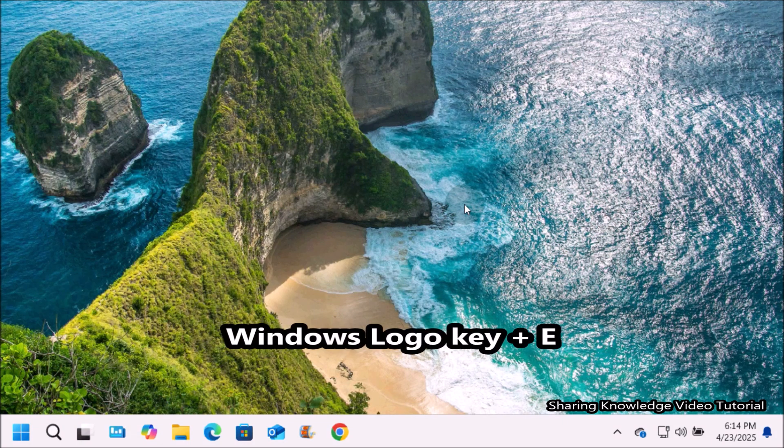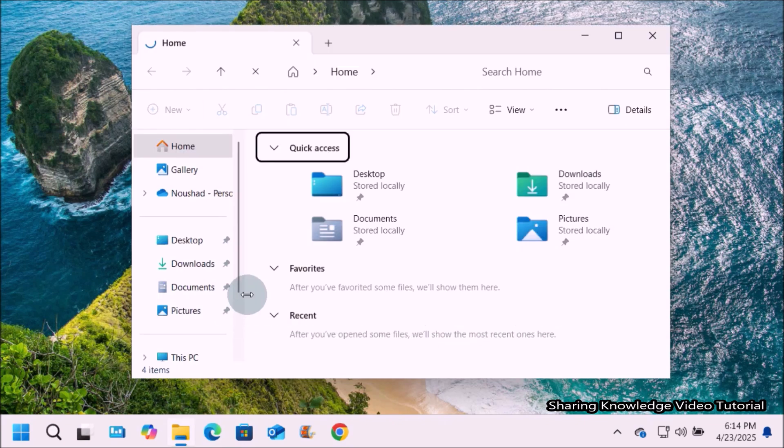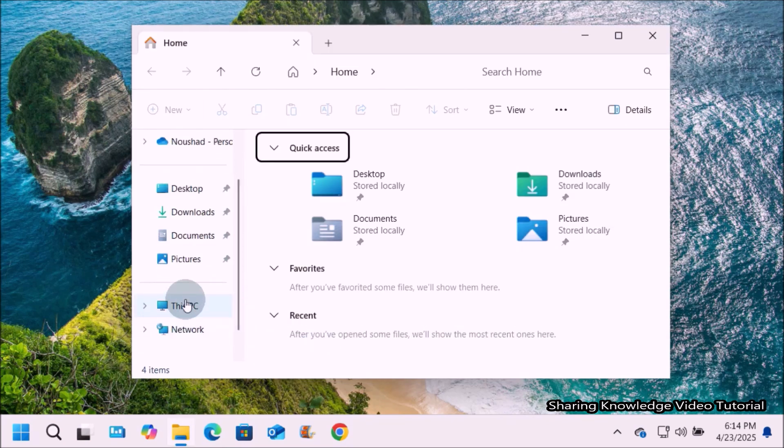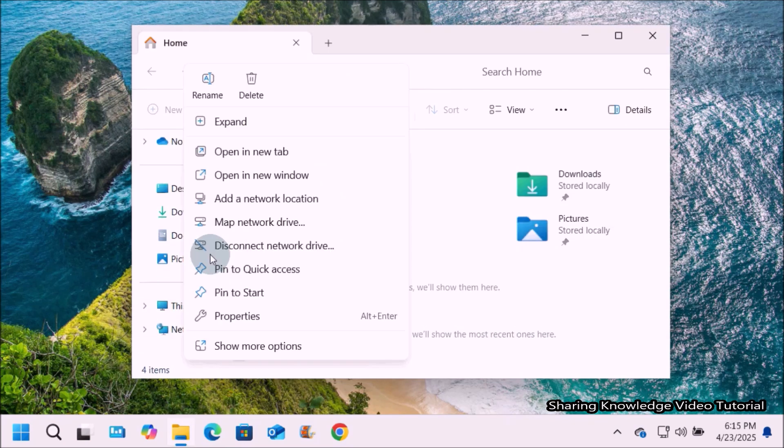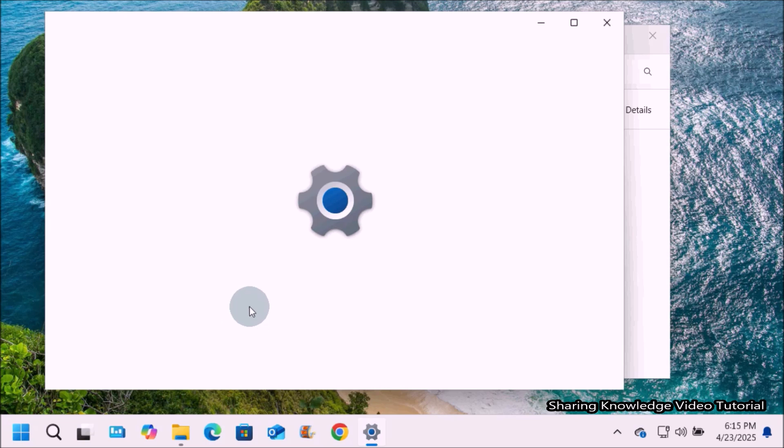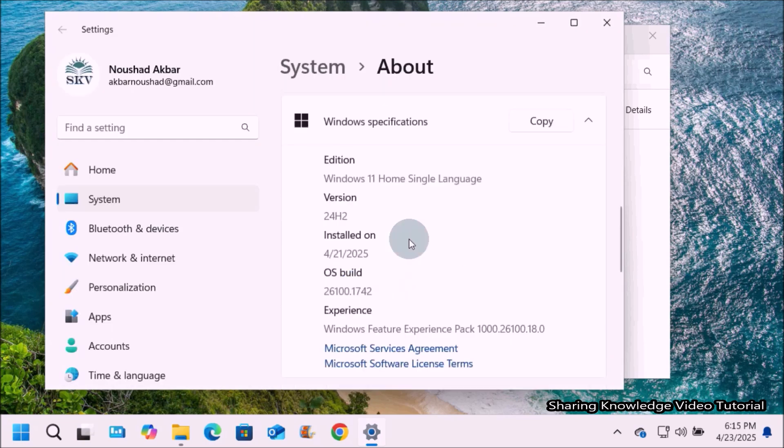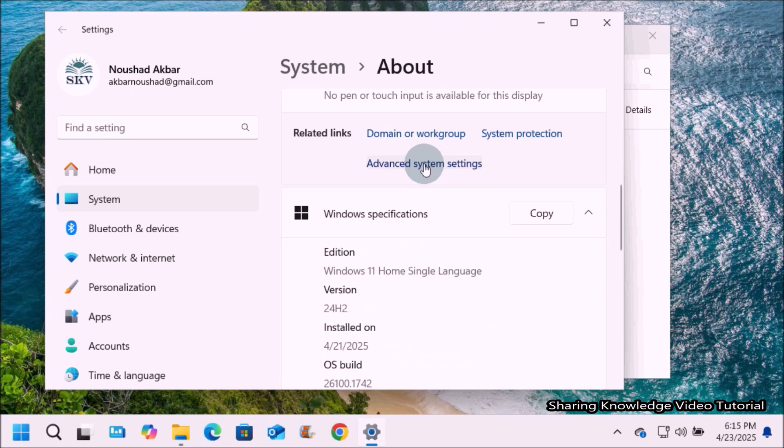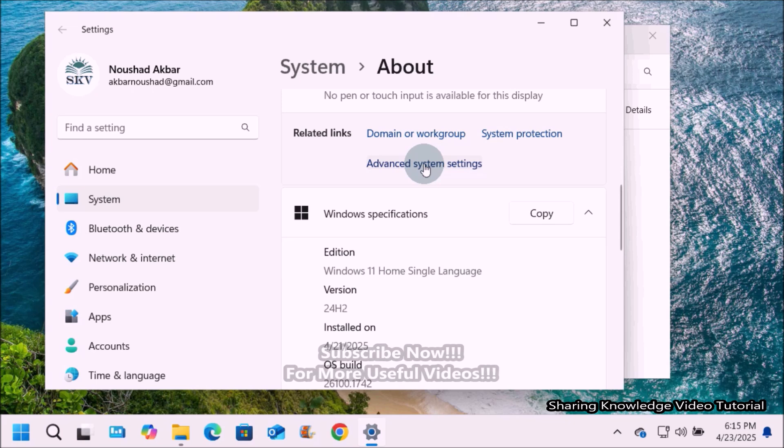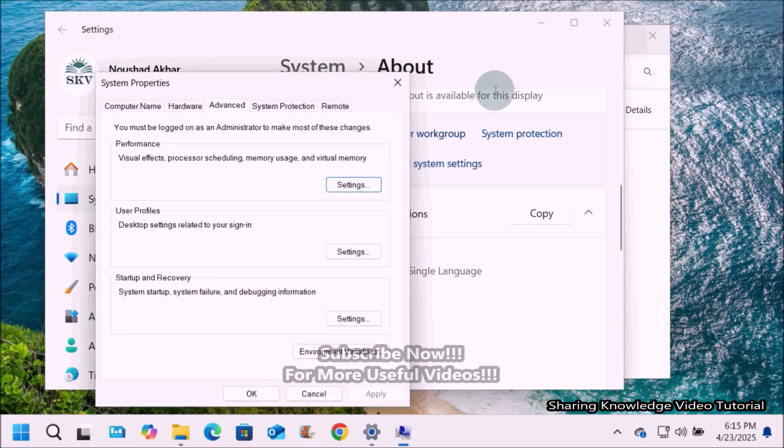Open the explorer by pressing Windows logo key plus E, then right click on this PC icon and select properties. It will open the about section of Windows settings page. Here, under the about section, scroll down until you find advanced system settings and click on it. This will open the system properties window.